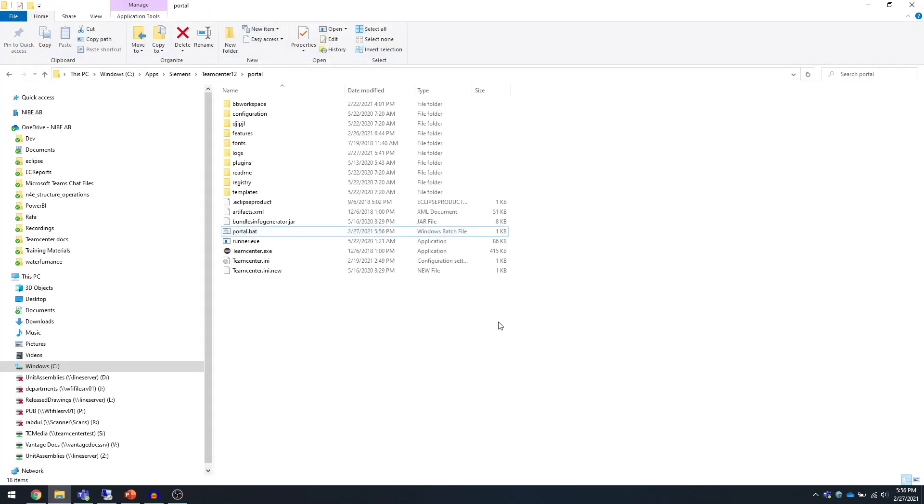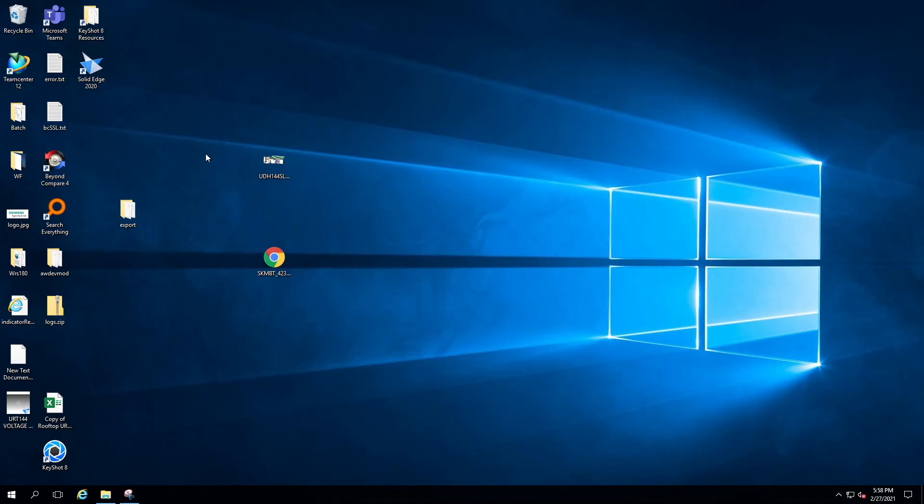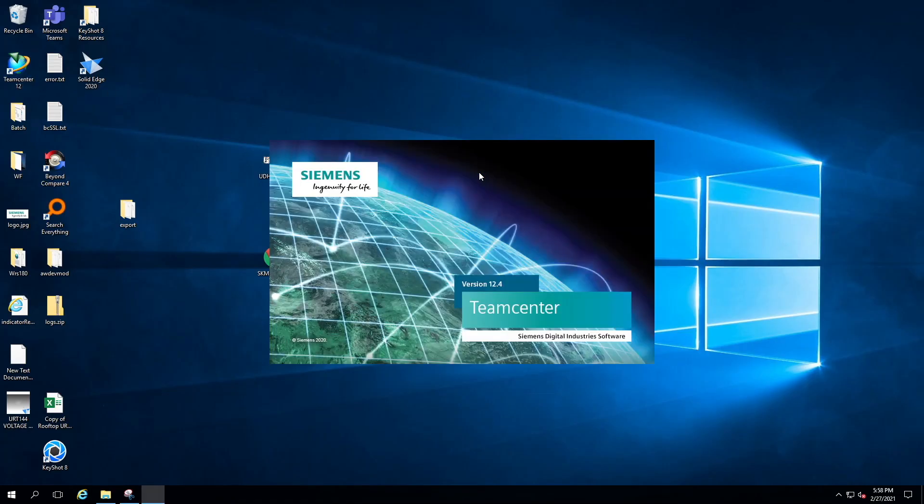Just save it, close this portal.bat, and try to launch Teamcenter now.